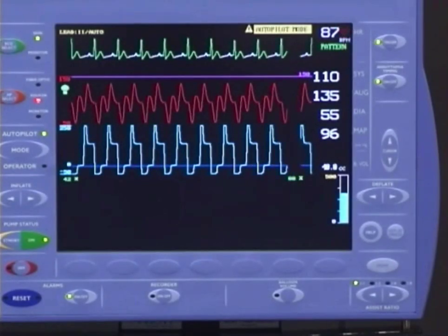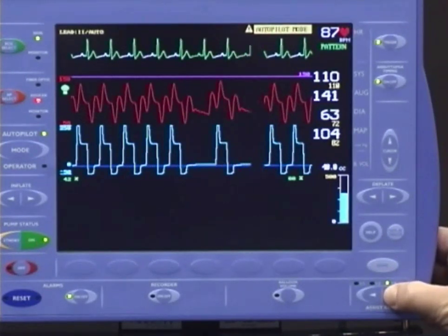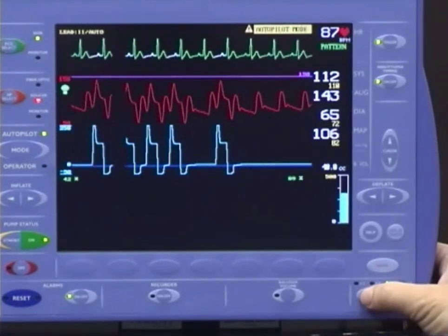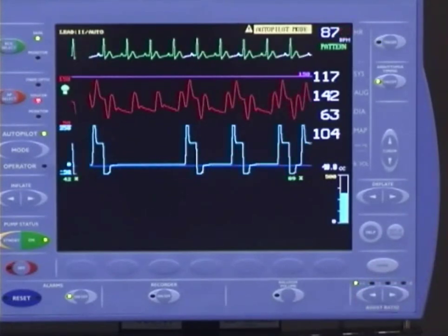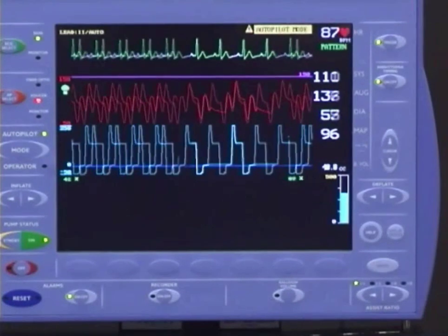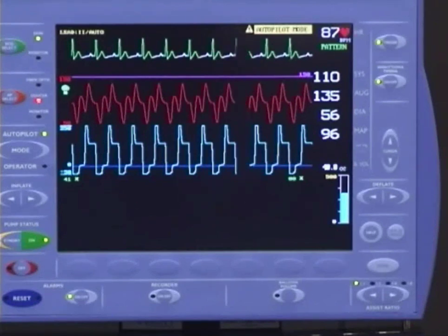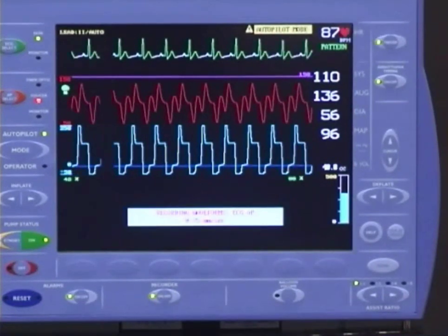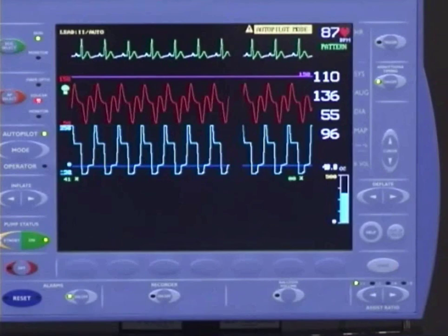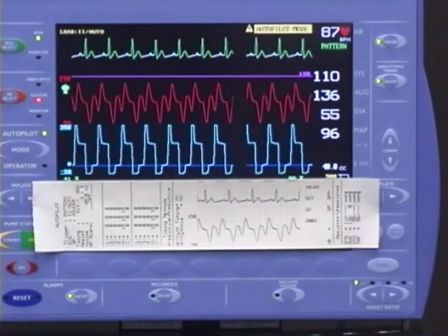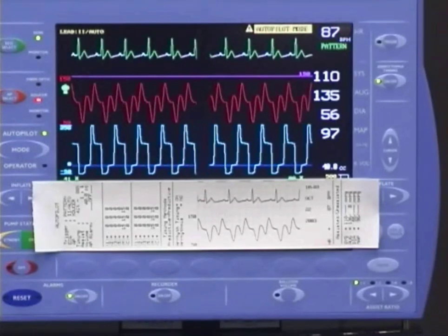The assist ratio key is located in the lower right-hand corner of the keypad. You can change the assist ratio in either direction. You may wish to run a strip chart recording for documentation. To start printing, press the recorder on-off key. When the strip is of sufficient length, press the recorder on-off key again to stop the printing. At the beginning of the strip, you will find pump status information, followed by the selected waveforms, then the date, time, and hemodynamic information.